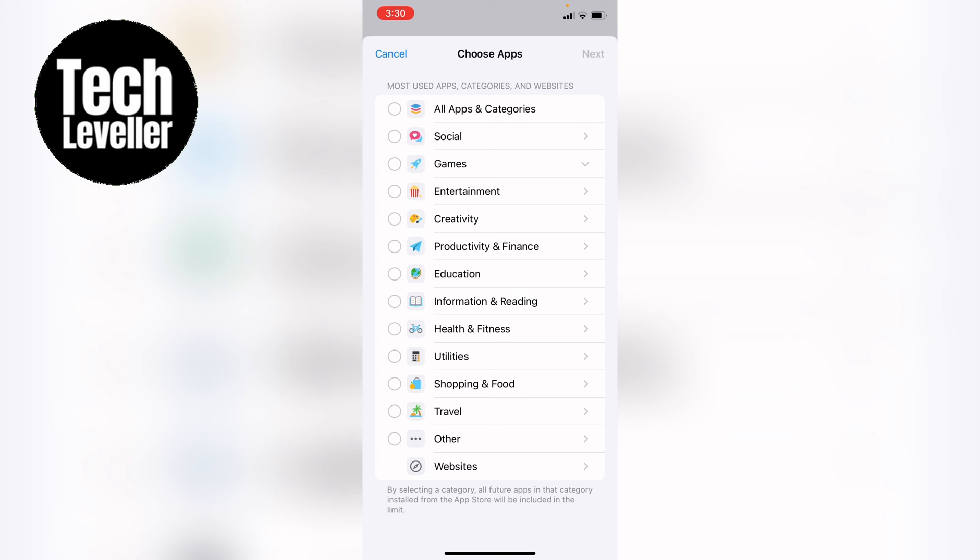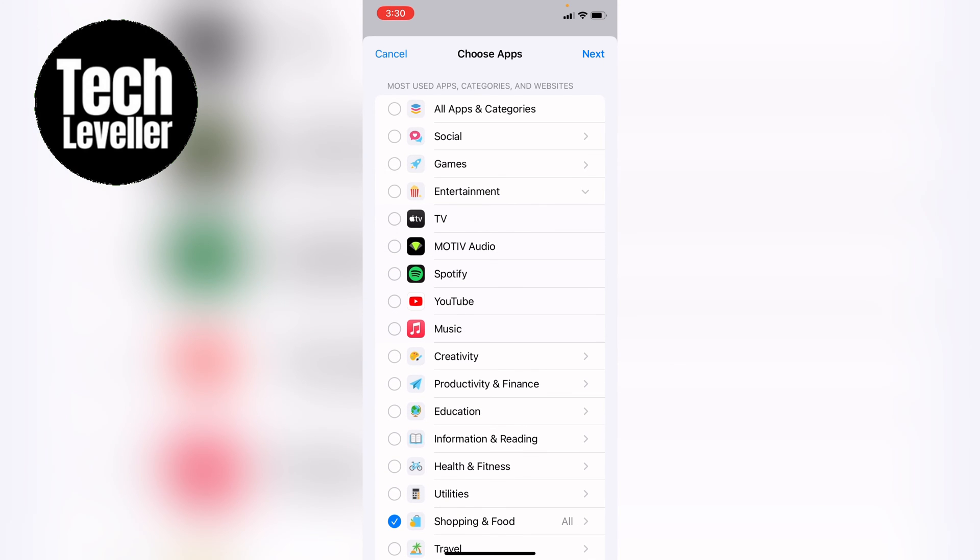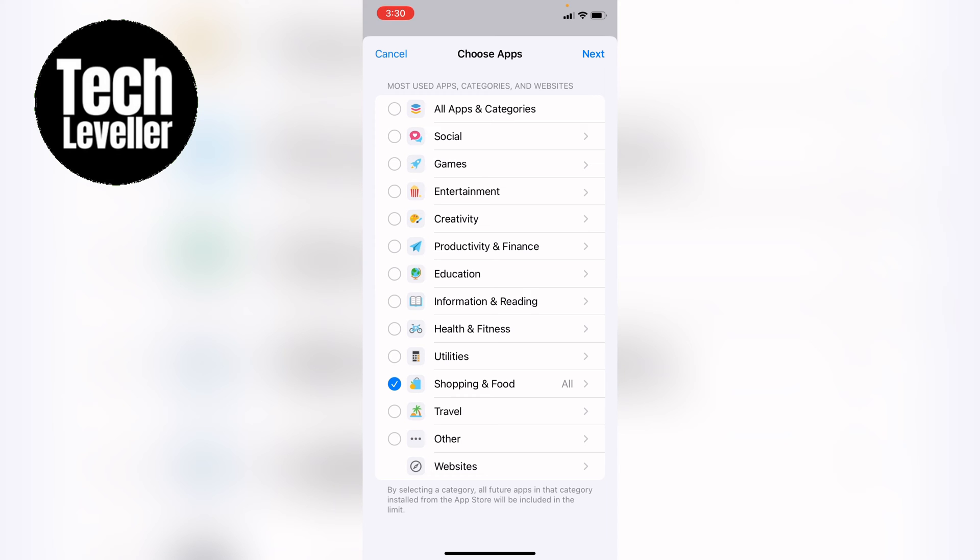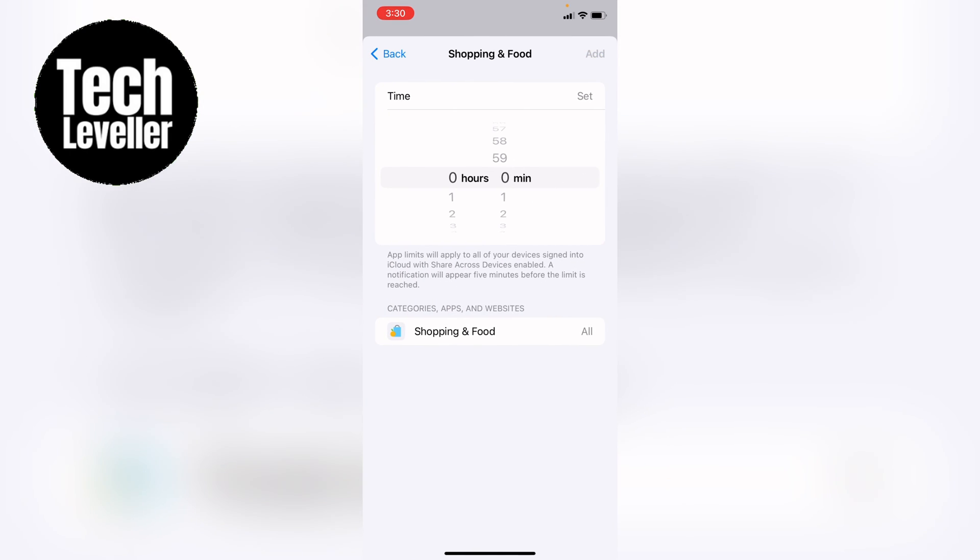Then you want to find the app that you want to ban. Let's just say it's all shopping and food apps. However you can go into your apps like this and then select the food app you actually want to delete or block, and then you want to press next on the top right hand corner.